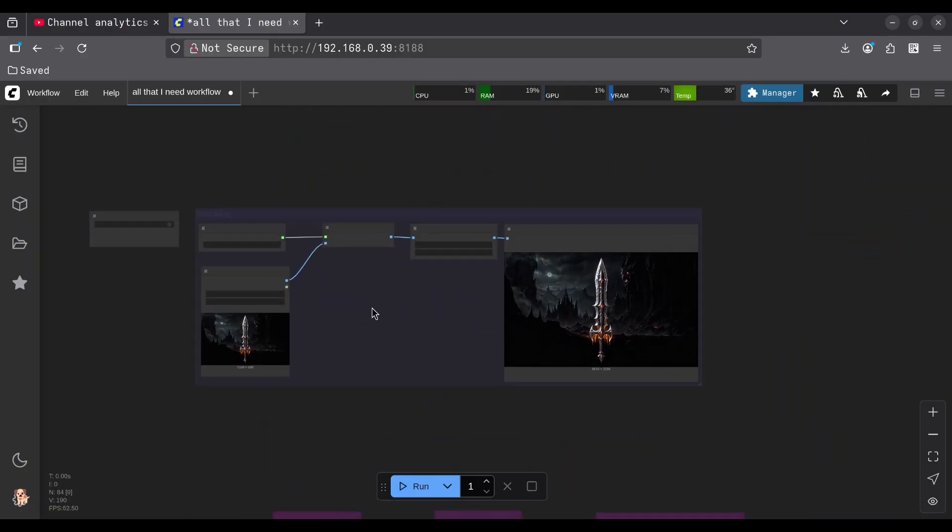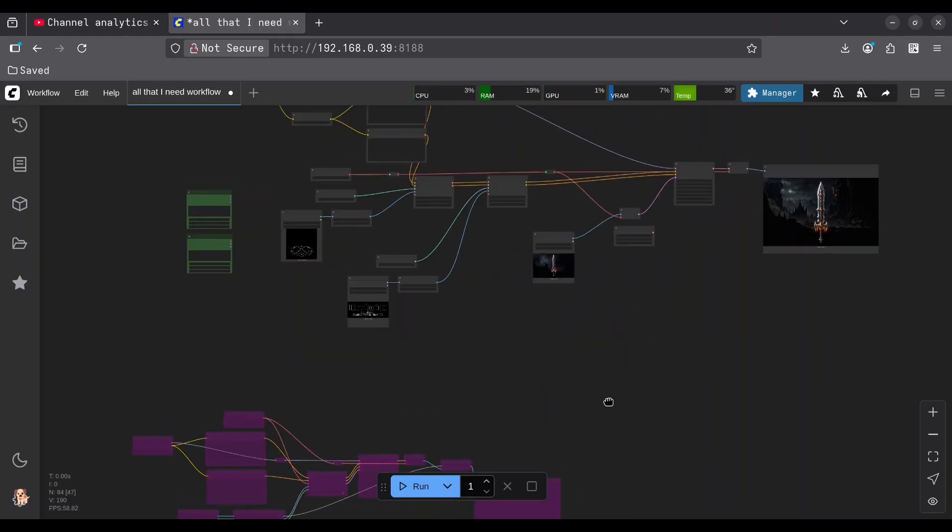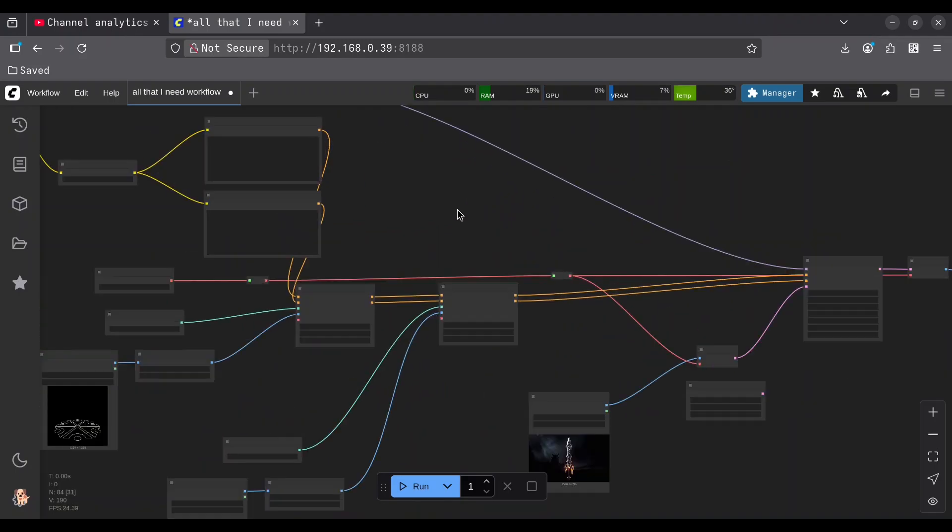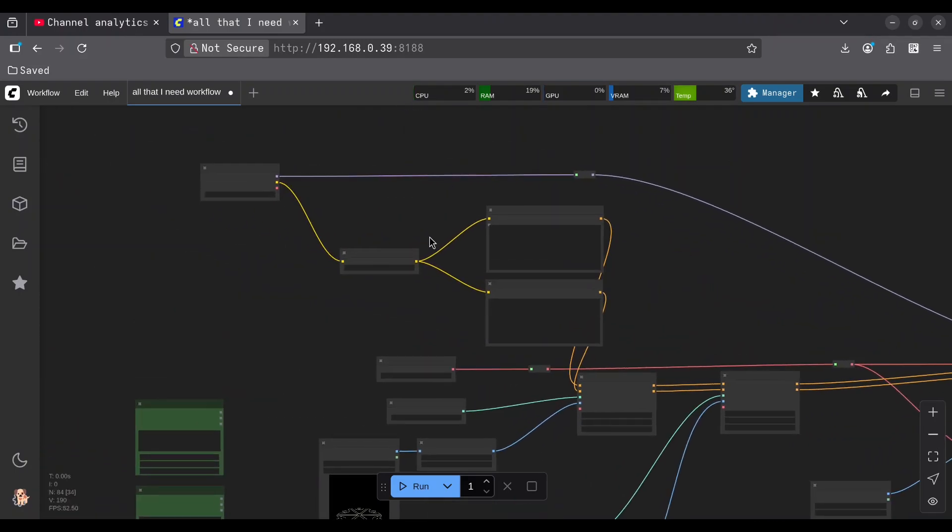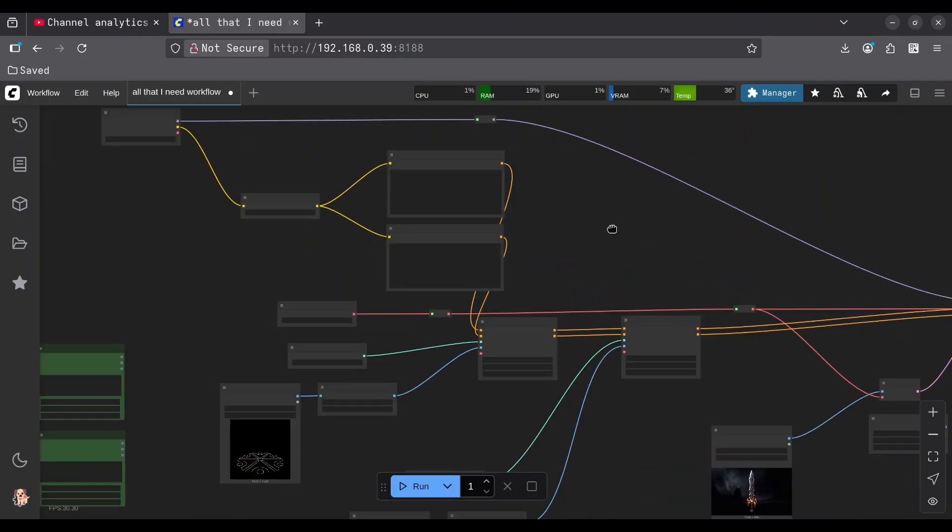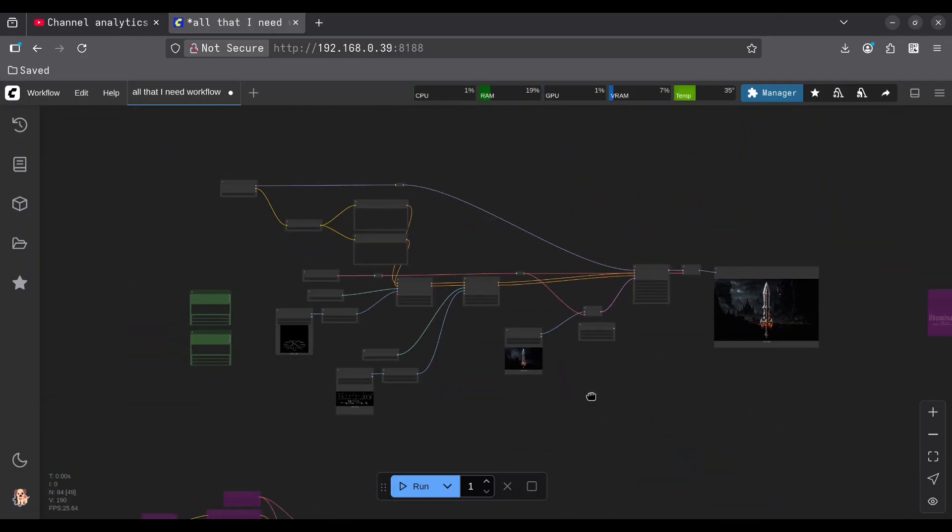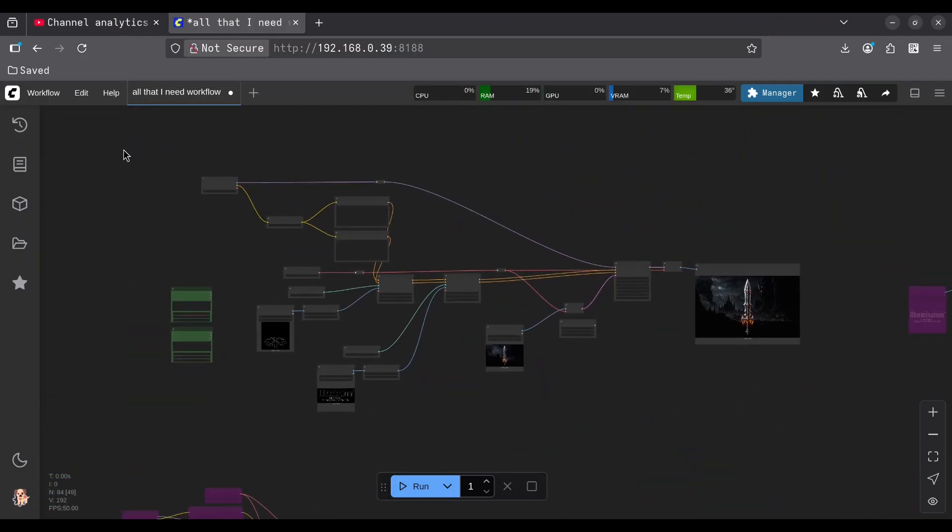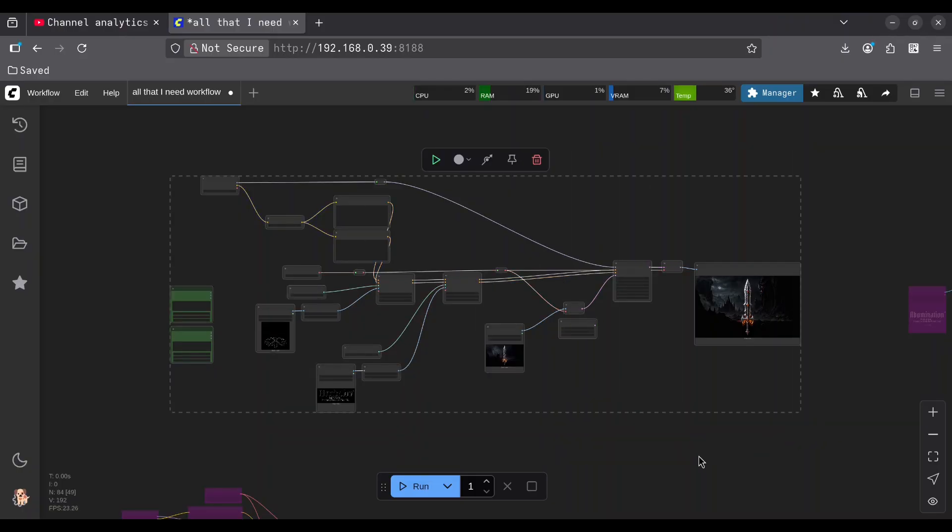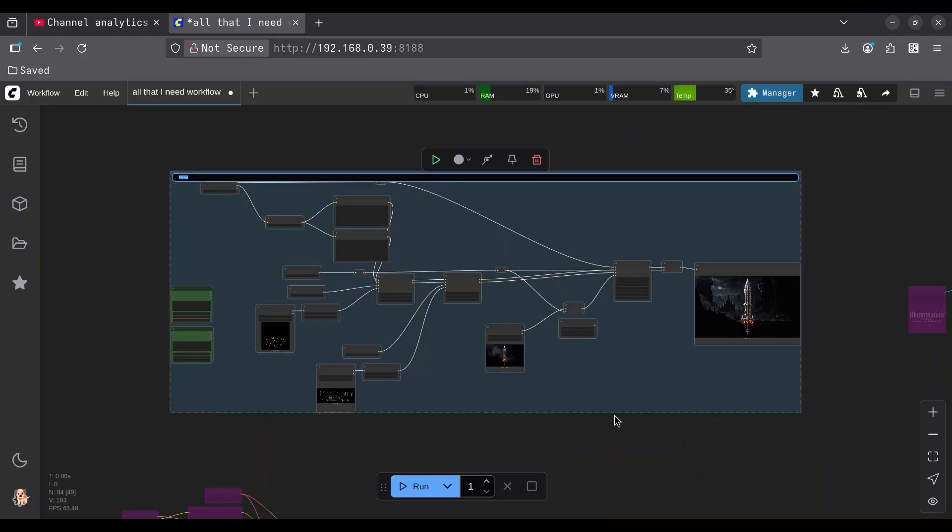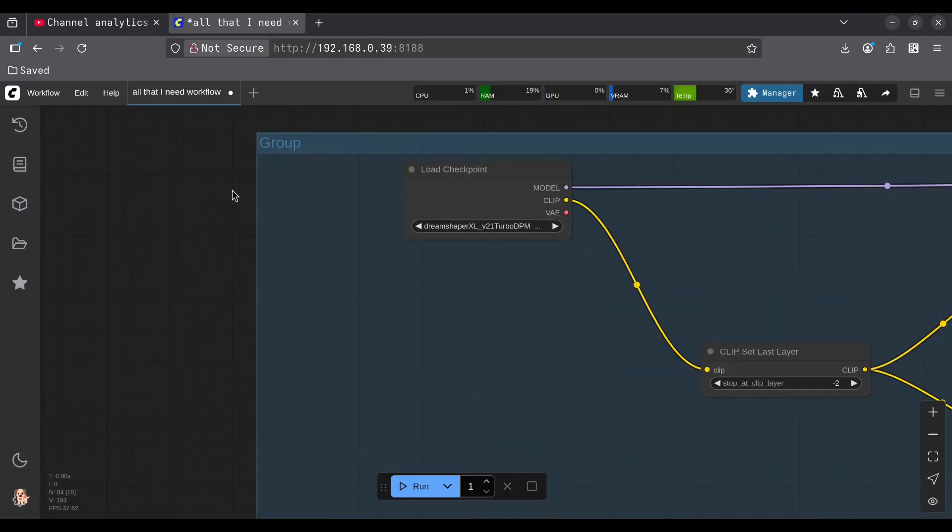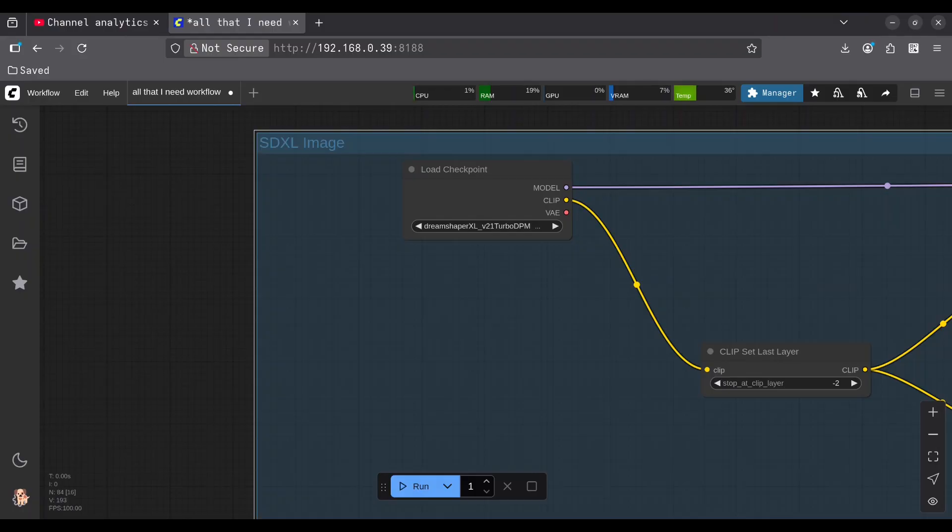Like this. So this is what is called groups. And now I am going to make this workflow into another group. This workflow works with SDXL, and that is how I am going to call it. So what I am going to do, I am going to select all of this and I am going to press Ctrl-G. And now all of this is grouped. So now I am going to rename this group into SDXL image.